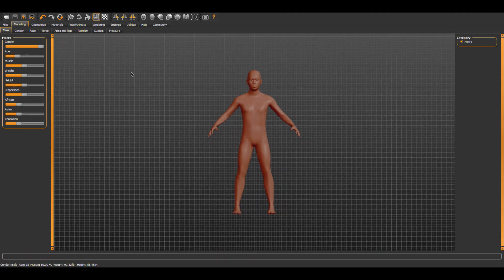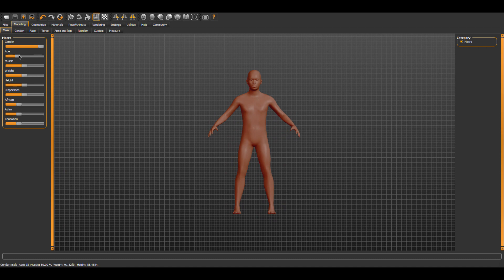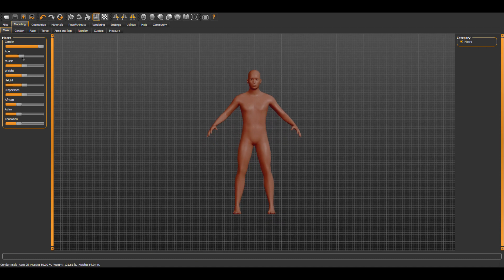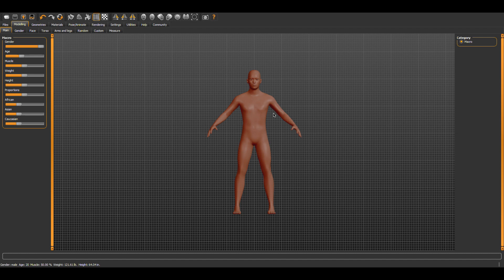So for our example here, I will create a 20-year-old male. Okay, for this example we will keep everything else in the middle range, but you can see the options available in the macro section.